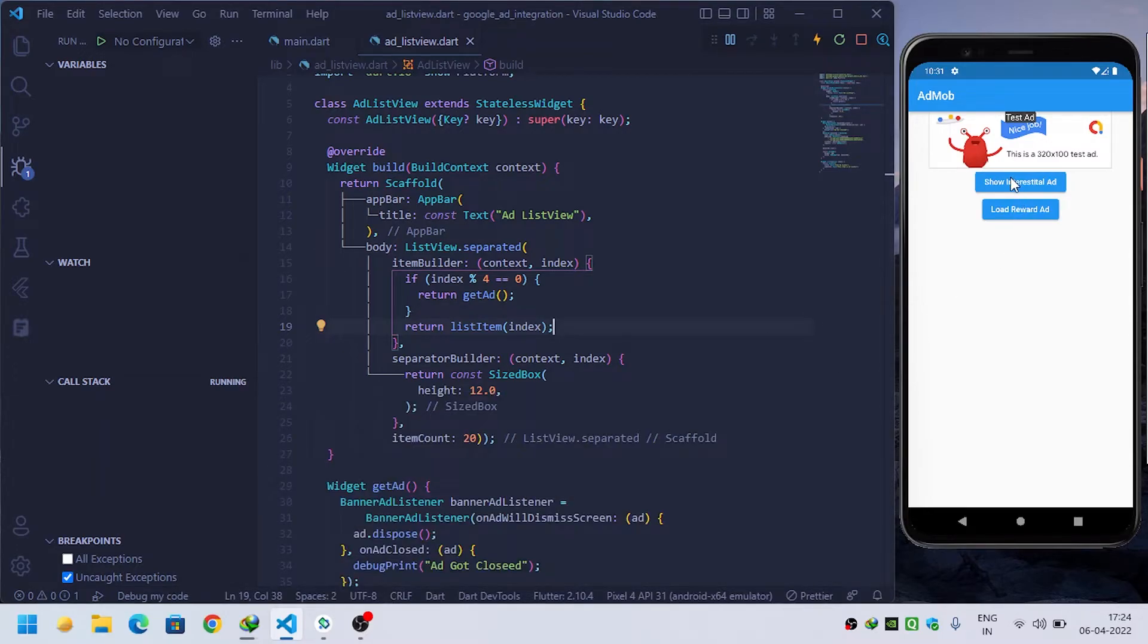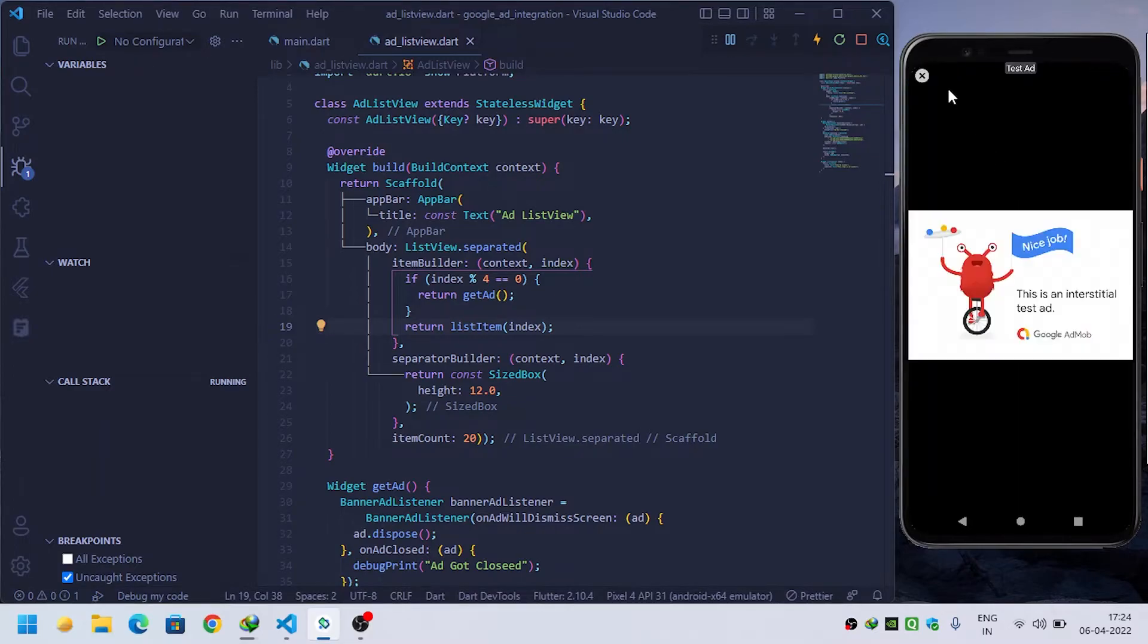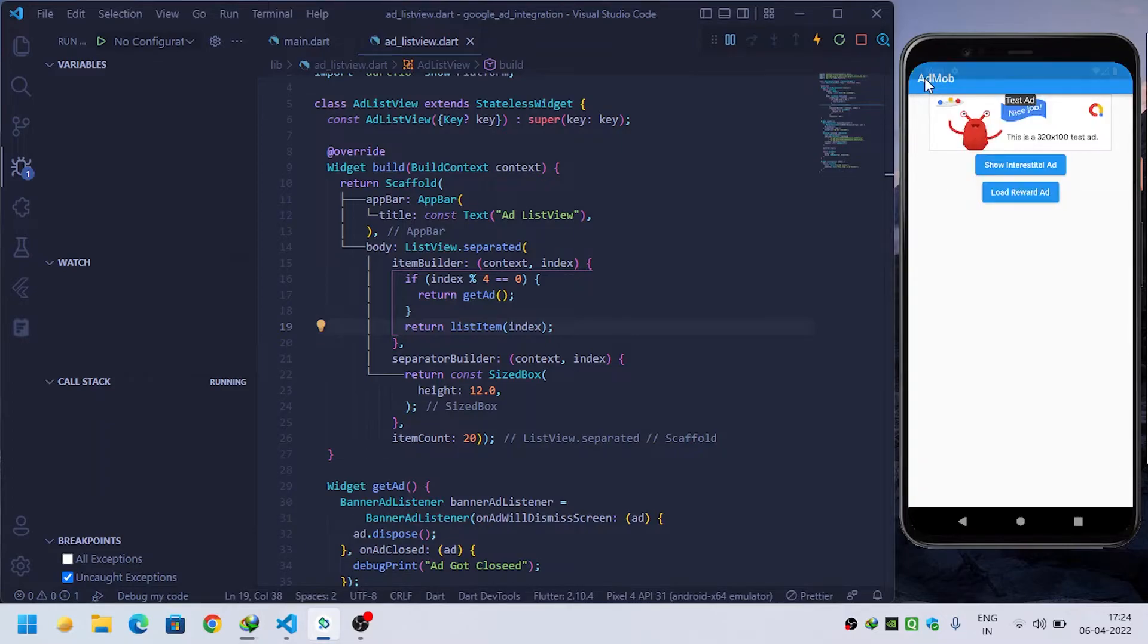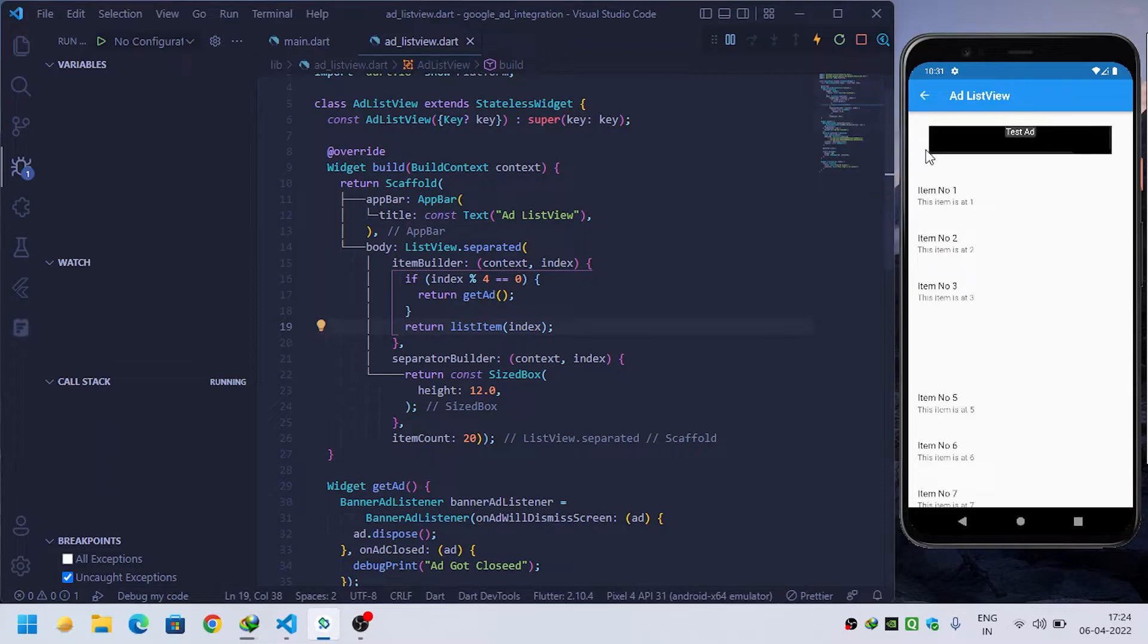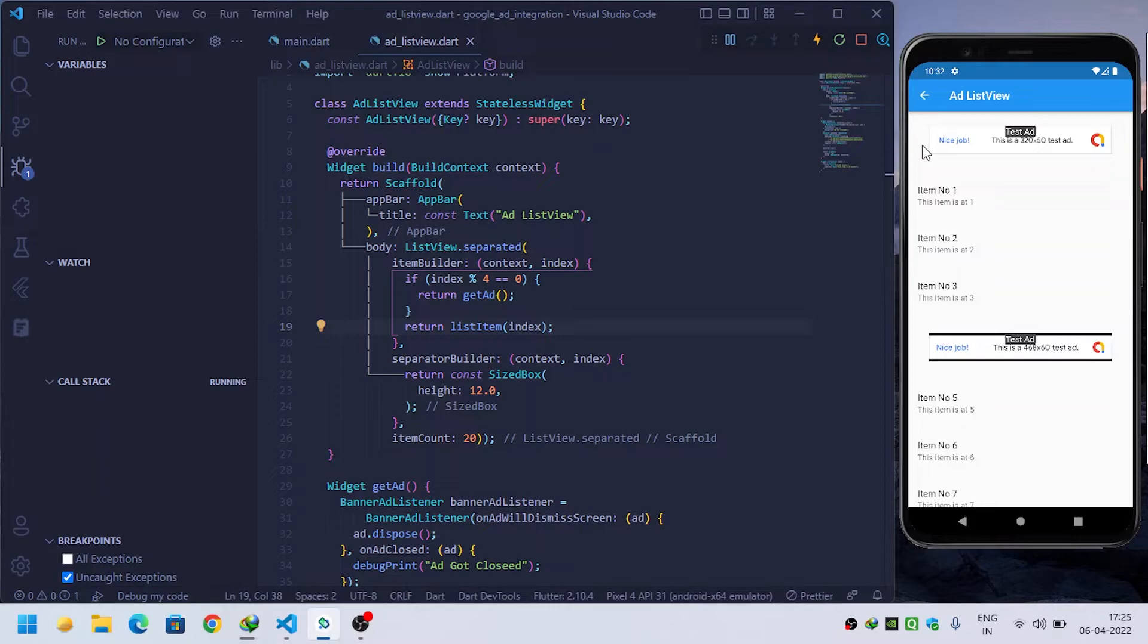When I click on show interstitial ad, it will first show me this interstitial ad. Then when I click on close, it will take me to the list view ad screen. You can watch how to implement interstitial ad from the video's description.